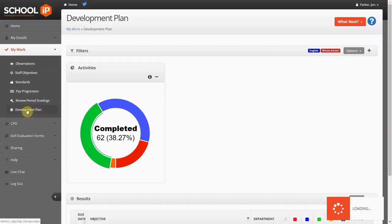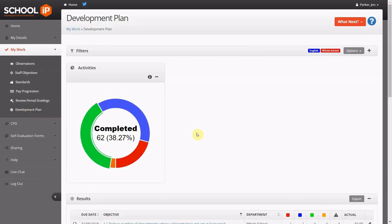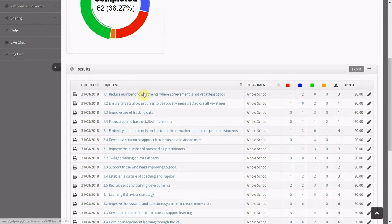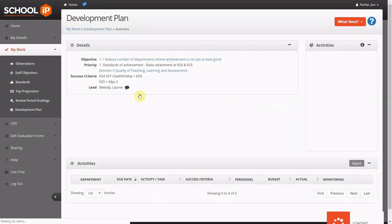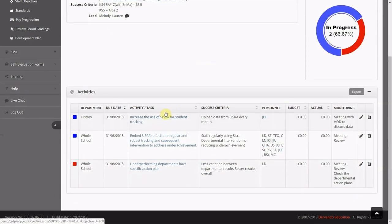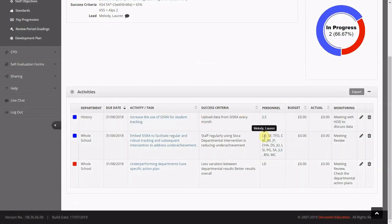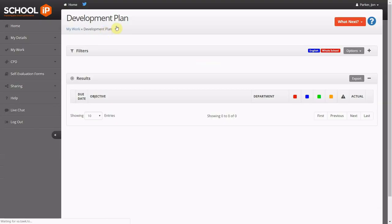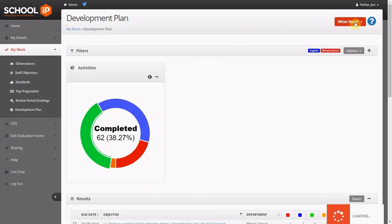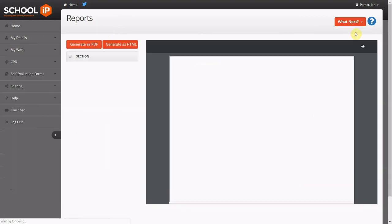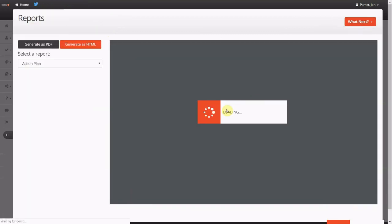School IP also seamlessly links to the school development plan comprised of whole school priorities, whole school and departmental objectives and further broken down into key activities and tasks. Staff can upload evidence behind activities on the plan and staff are sent email notifications to inform them of their obligations.